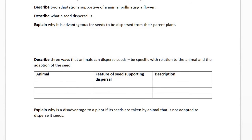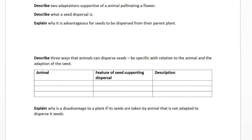Describe two adaptations supportive of an animal pollinating a flower. You're going to be looking for bright coloration, scent, the presence of nectar in the nectary, or tracking lines in the flower allowing the insect or animal to know where it's going. You could also talk about a sticky stigma to support the reception of pollen. A feathery stigma would apply to wind pollination, but since the question asks for animal pollinated, don't use that.